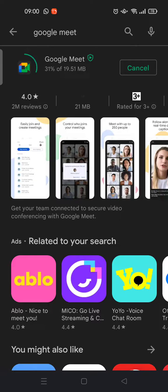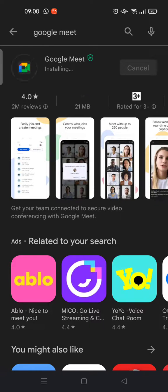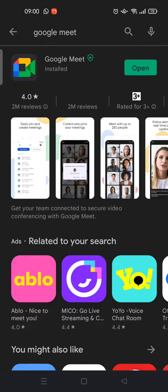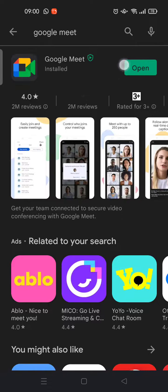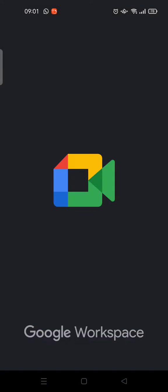Wait until the update is finished installing. Okay, it's already installed to the latest version. Just click Open to see the latest version of Google Meet.